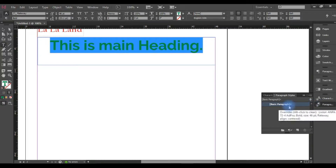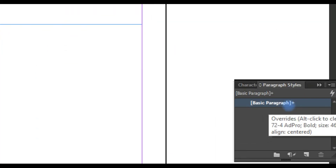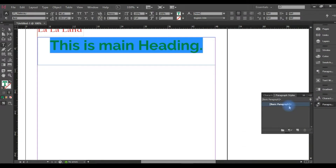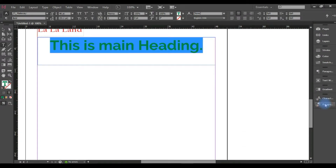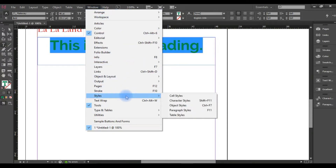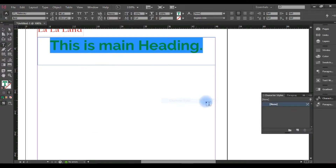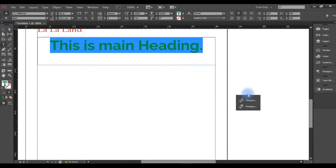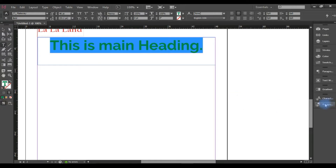Generally, our Paragraph Style is like a control panel. This will be placed in the sidebar, so you will go to the Window menu, then Style, then Paragraph Style and Character Style. We can enable this panel and keep it inside the sidebar.